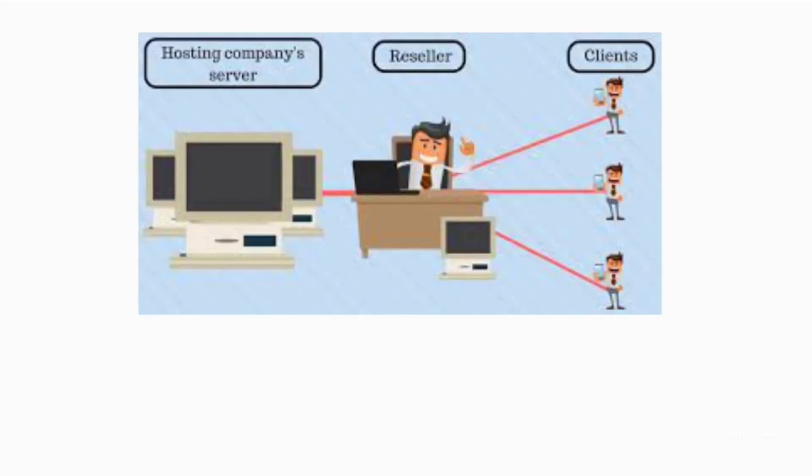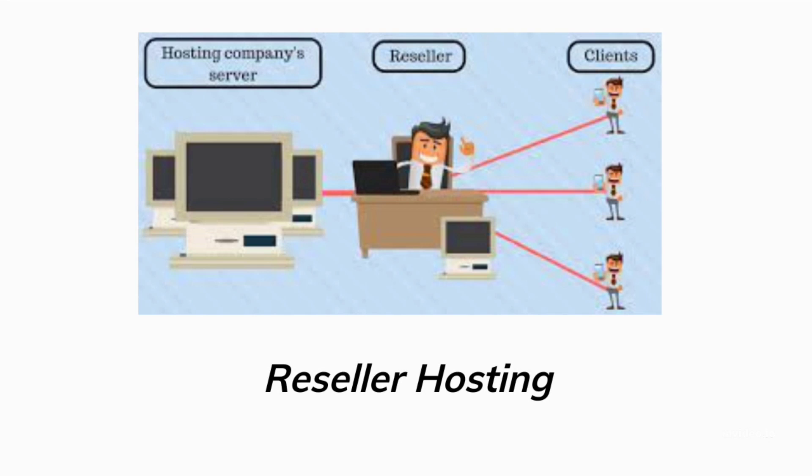So guys there is a contemporary trend in the web industry called reseller hosting. Reseller hosting consists of purchasing a web hosting package and reselling it for a larger price.